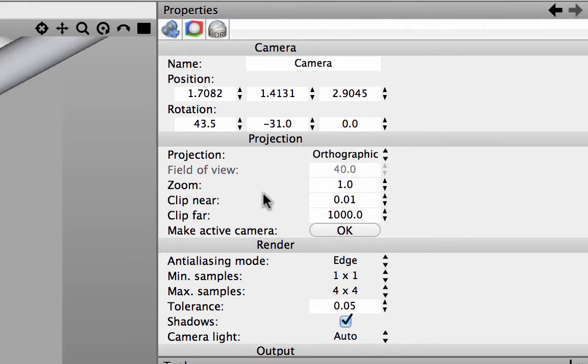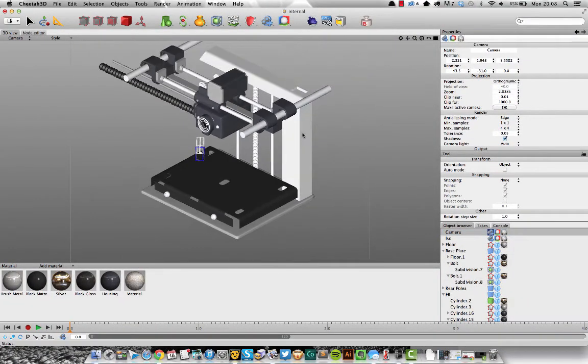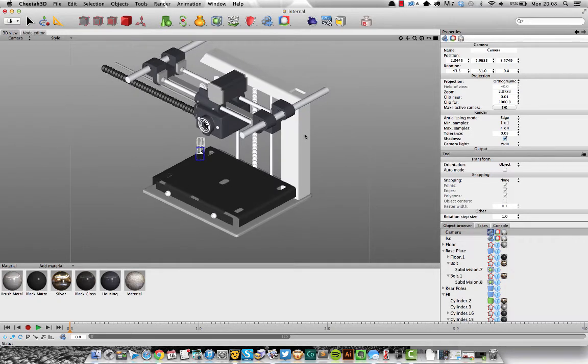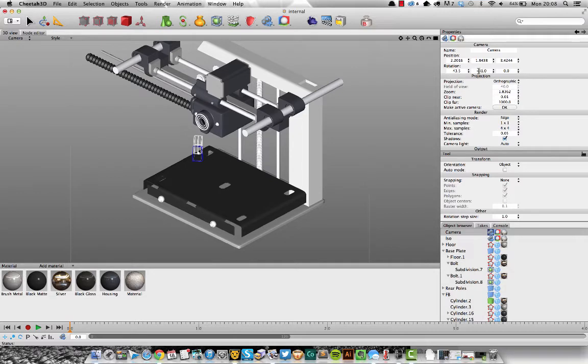And what you'll instantly see is, if we zoom out a little bit, you see now it's applied that and it's changed the rotation element of the camera there, and we're at 31 degrees at the moment. We'll talk about that in a second.